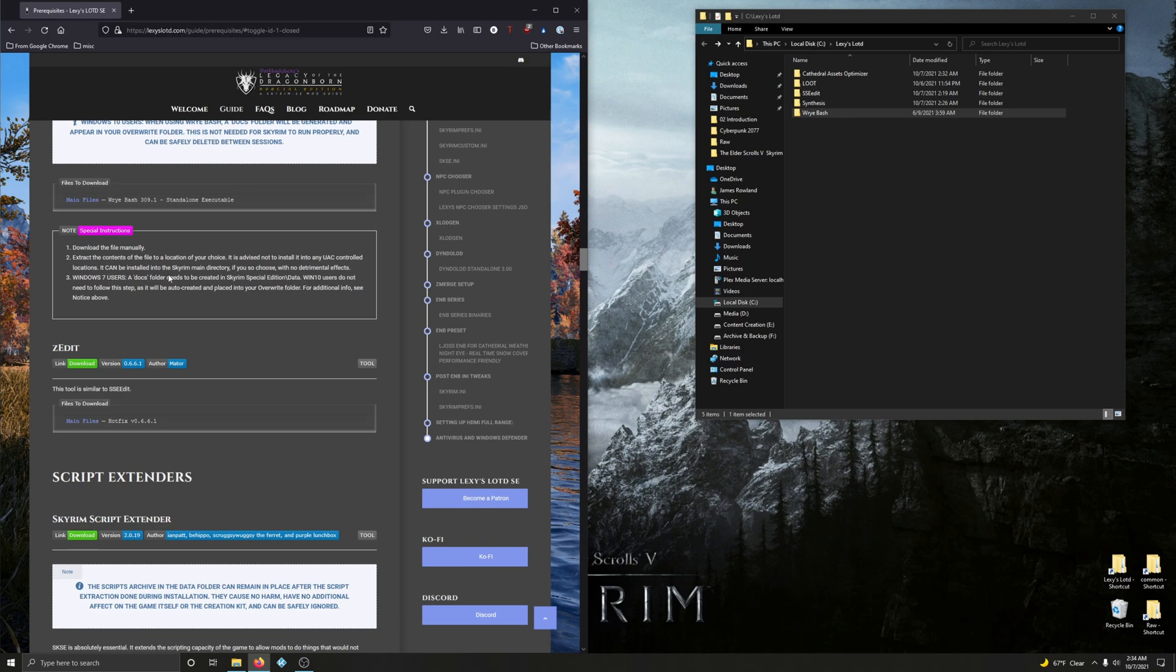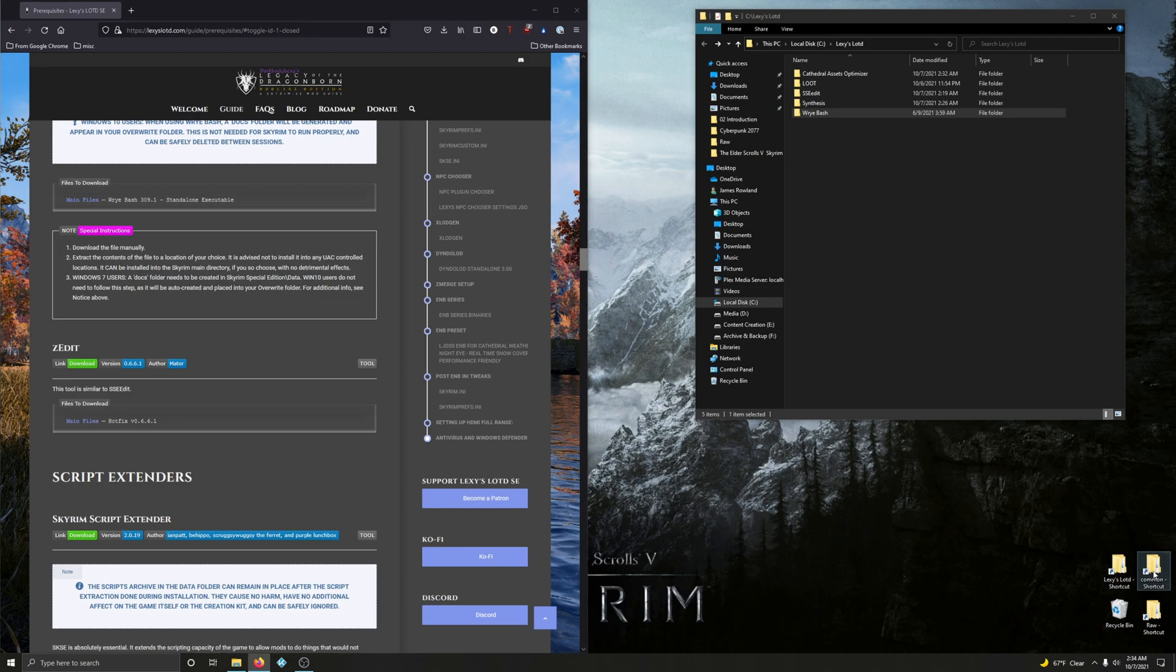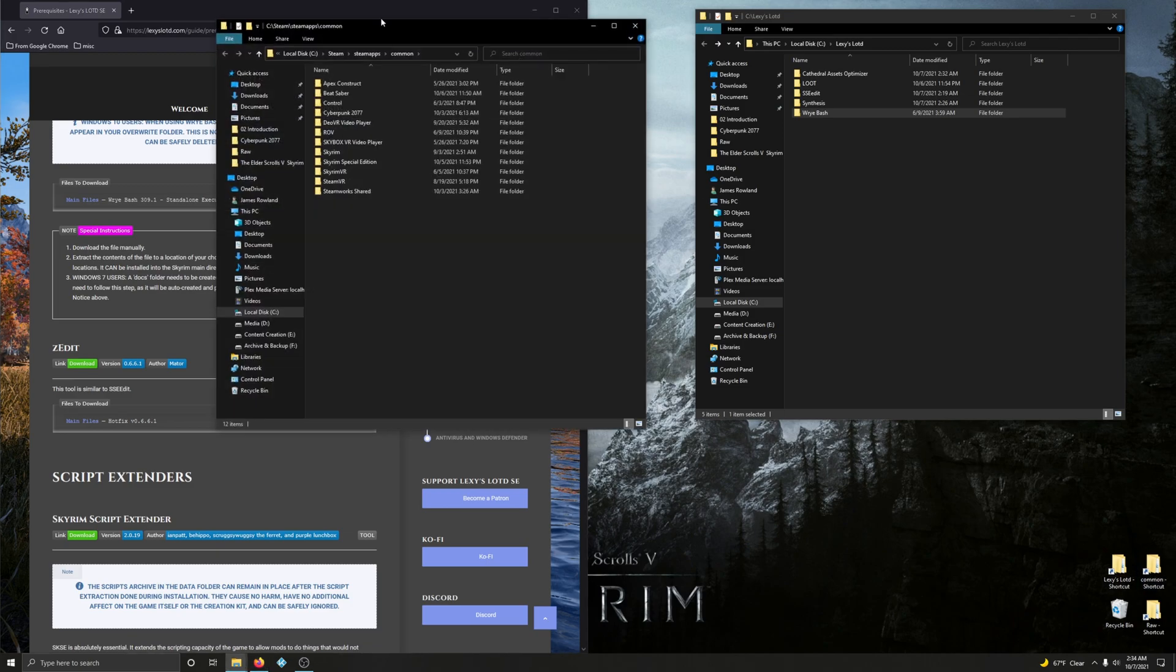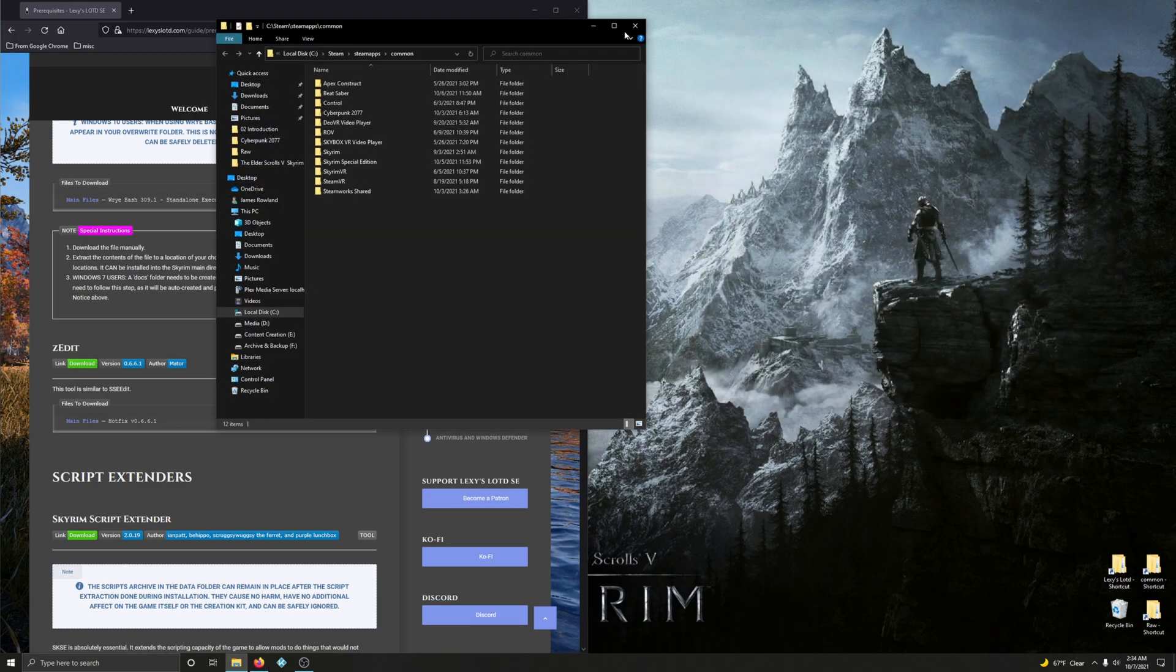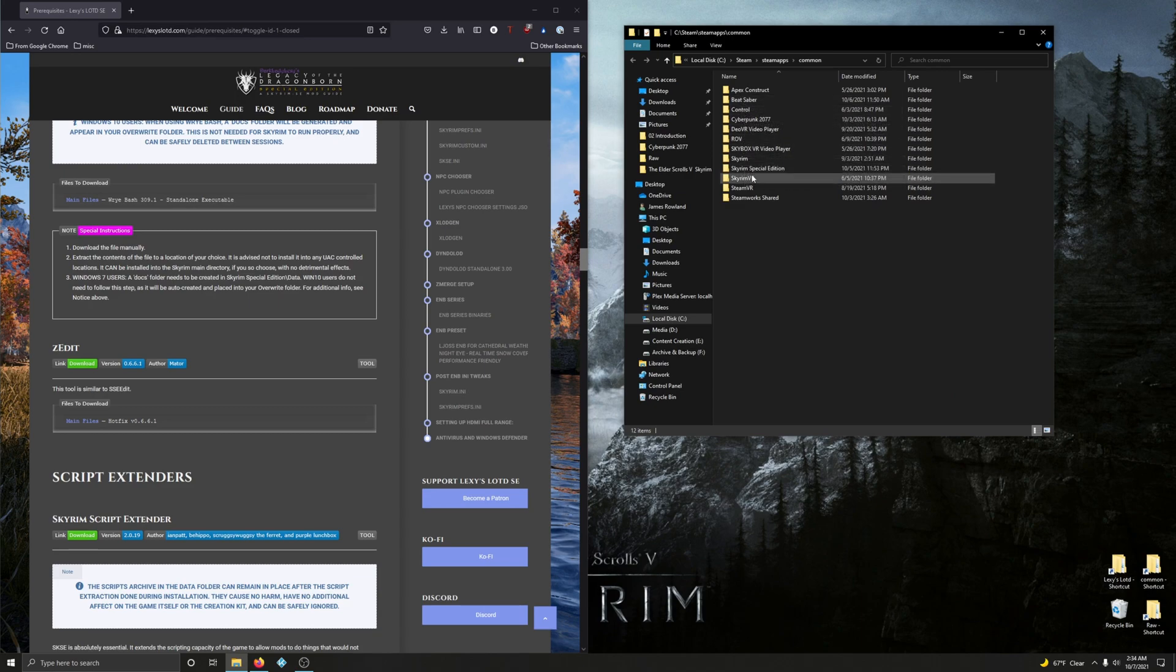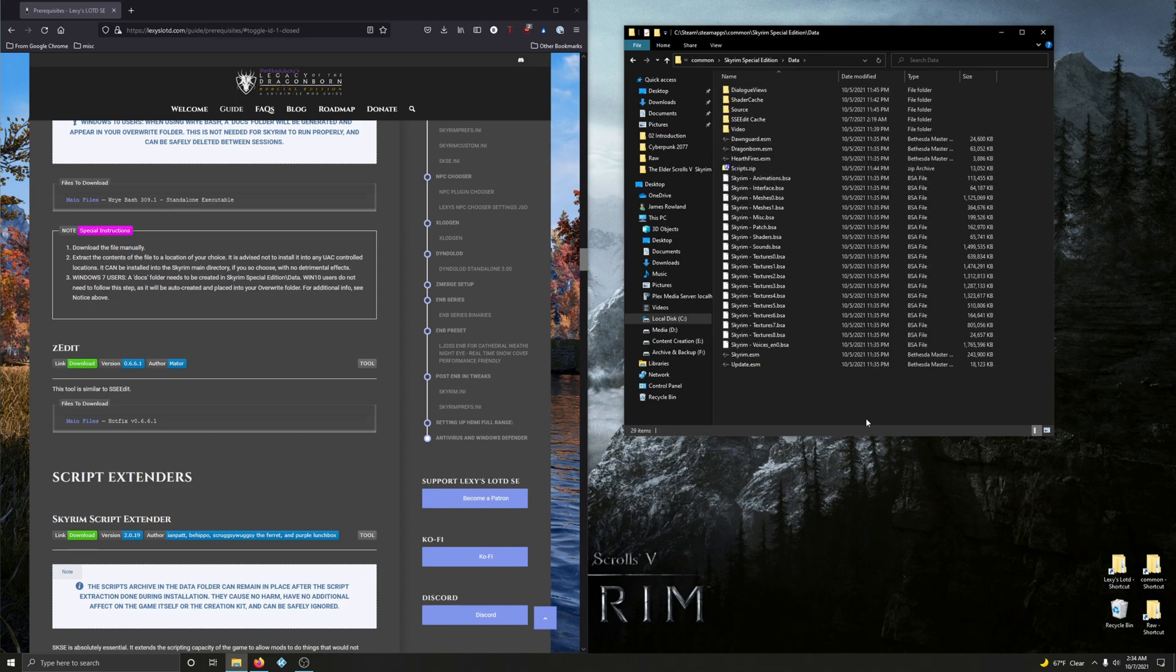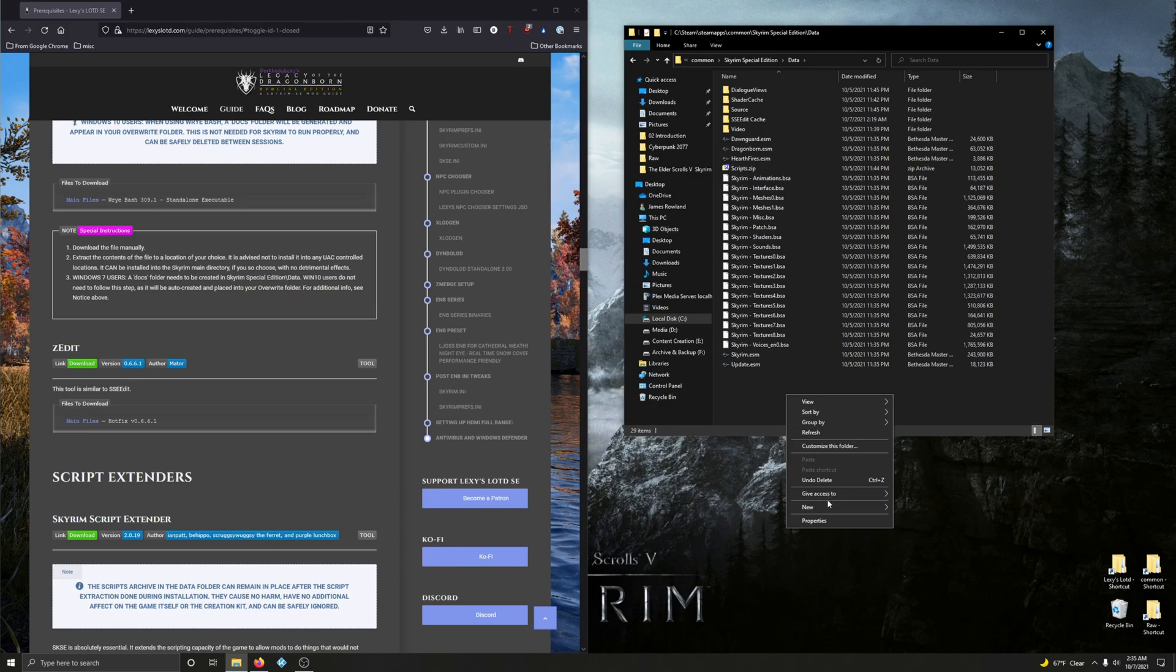Additional notes: Windows 7 users, a docs folder needs to be created in Skyrim Special Edition data. Windows 10 users do not need to follow this as it will be auto-created. Let's do that for Windows 7 folks. We're going to go into our Steam library - if you've been following my guide you should have a shortcut to your commons folder. Close the mod folder, go into your Skyrim Special Edition folder, go into data, and create a new folder called docs. That's it for Wrye Bash.